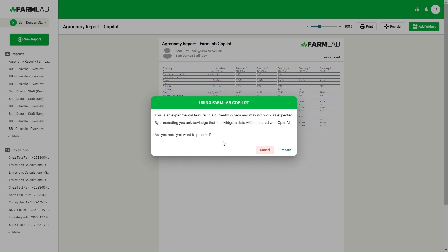Importantly, we're not sending any data outside of what you see in this table. So we're not sharing any geolocations of soil test results, we're not sending any locations of farms — as long as the boundary names themselves (I've called mine boundary one, two, three, four, five) don't include that information. And as long as the soil test results don't include that information, it's relatively anonymous.